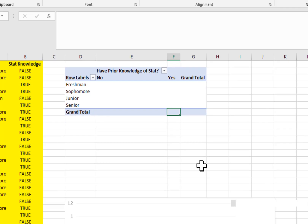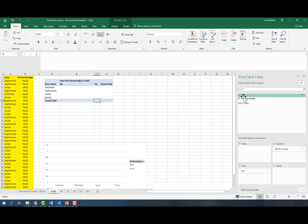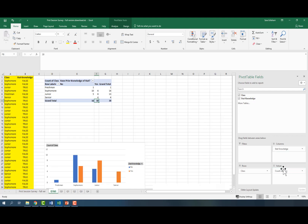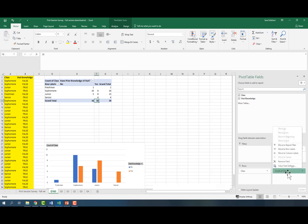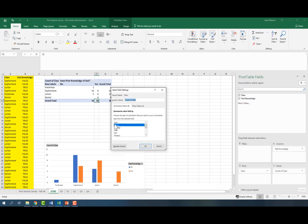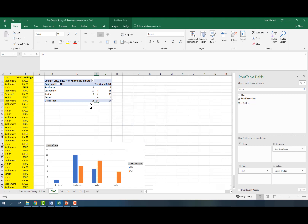Now we should start the counting. Let's bring one of these variables into our value field and just do a count. Notice it says 'count of class.' You want to make sure it's count — if it's not, go to value field settings and change it to count. Make sure it is count.